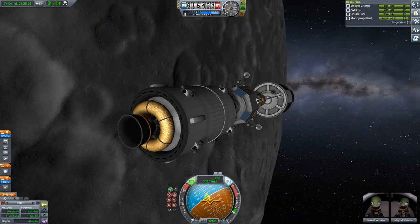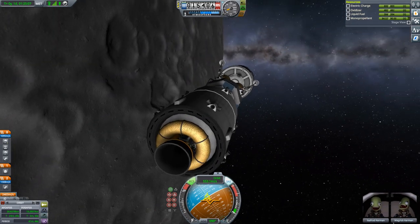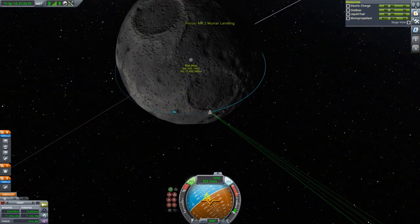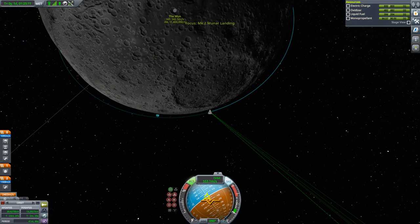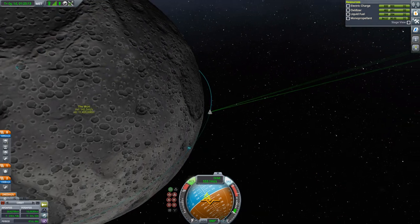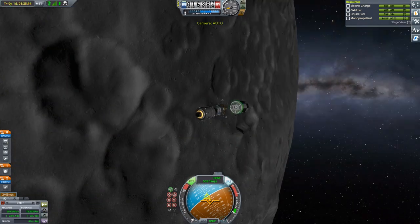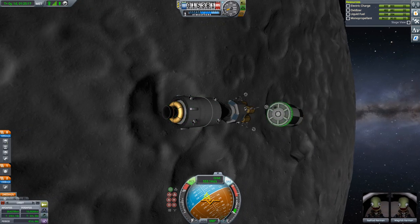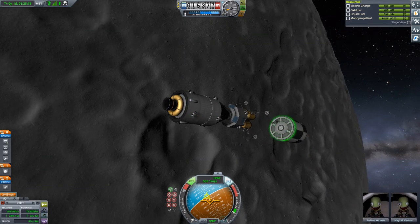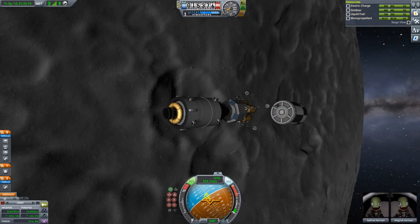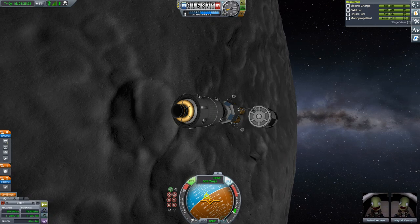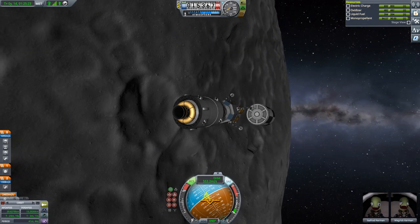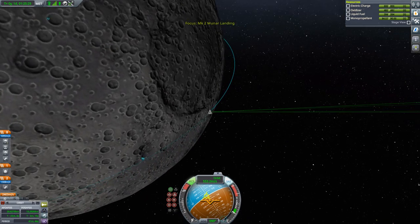We'll have 2 minutes until periapsis where we need to do another burn to circularize. I think we are in danger of collision with the upper stage — we should have pointed it some other way.